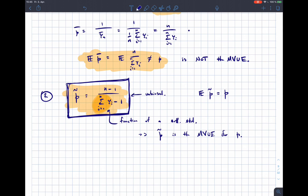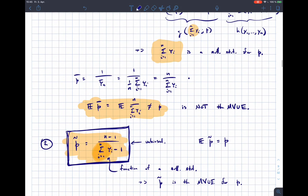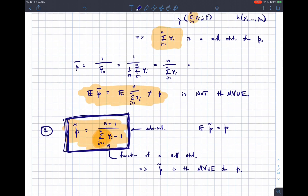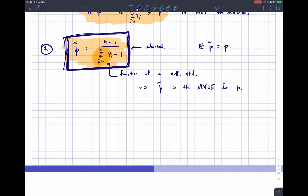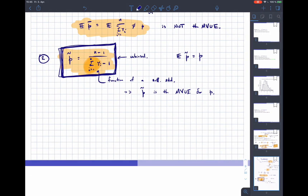The other estimator p̃ is unbiased and is also a function of the sufficient statistic Σyi, which means p̃ is the MVUE for p. The method of moments estimator is pretty similar to p̃, especially for large n, but the MOM estimator is not automatically the best estimator.